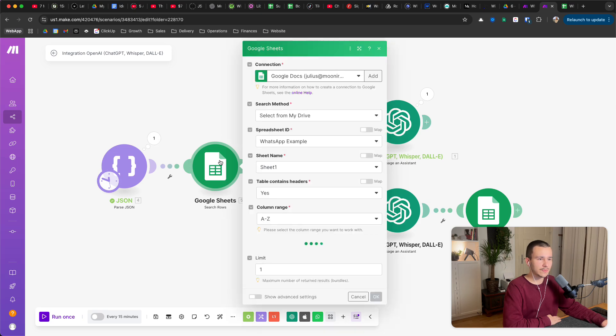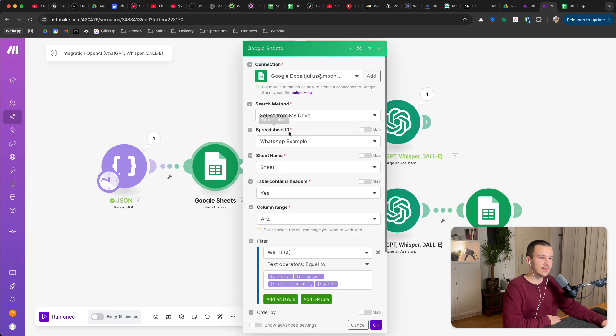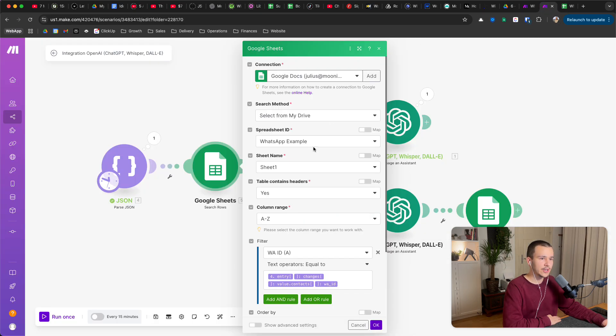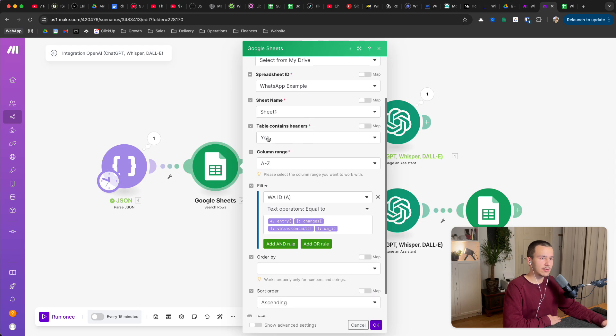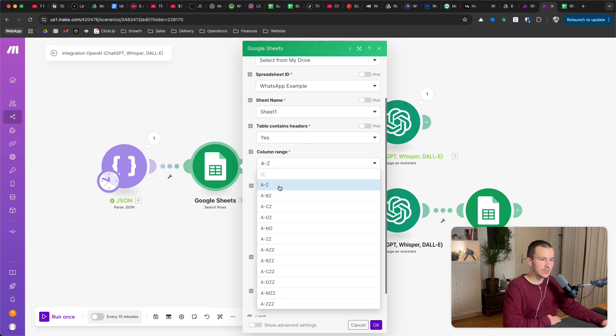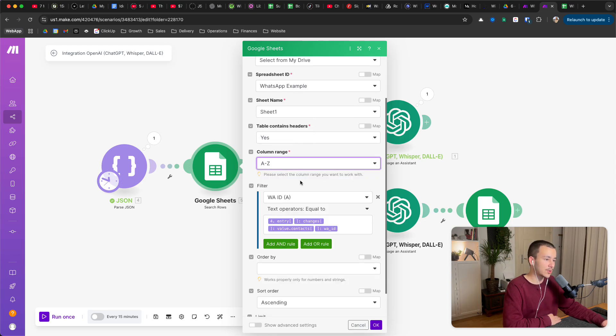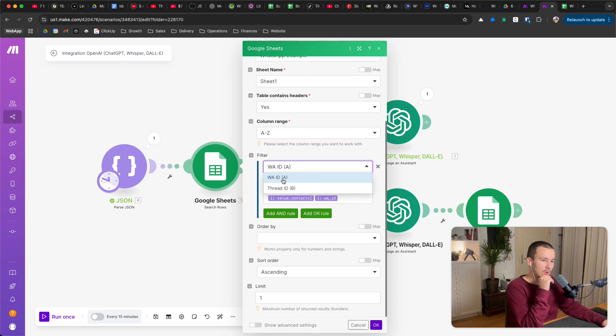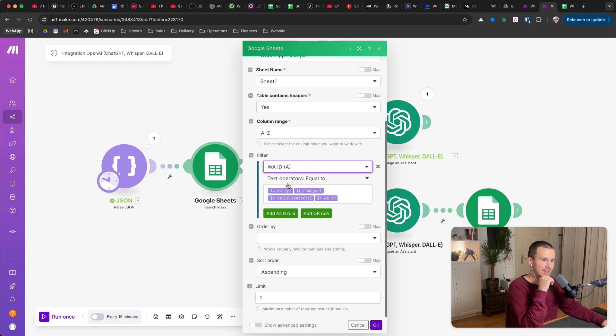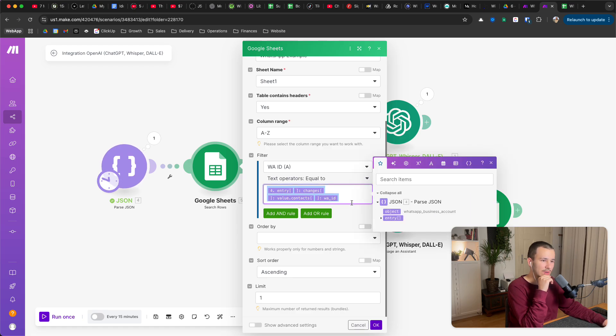What we do here is we select this WhatsApp example, that's how I called it. Sheet one, table contains headers yes, column range A to Z is enough because we only have A and B. And then as filter you take WA ID, so WhatsApp ID equals two.